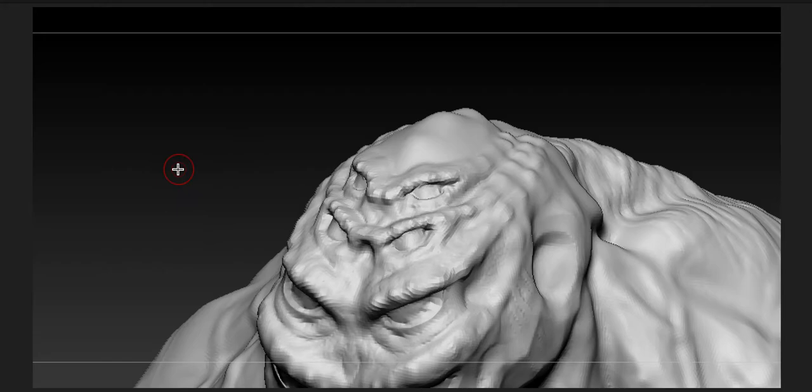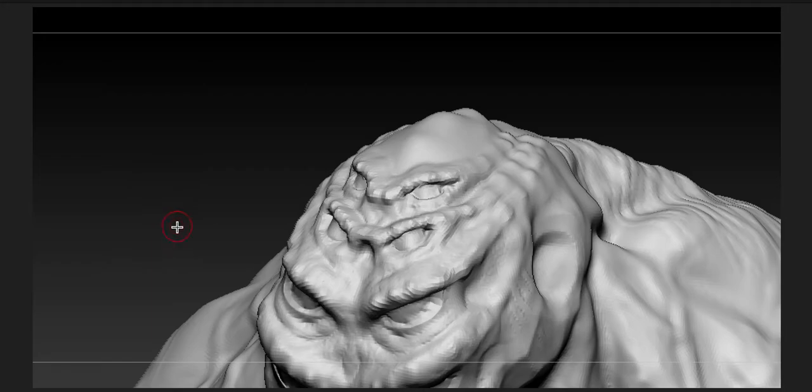Since it is a tarantula in a sense, it will give more definition on the facial structure to show the support of having those four eyes.